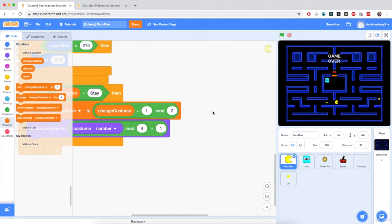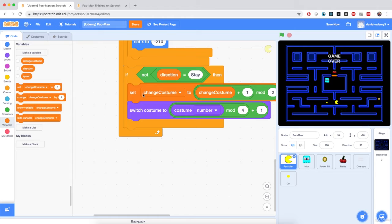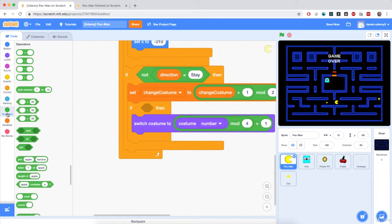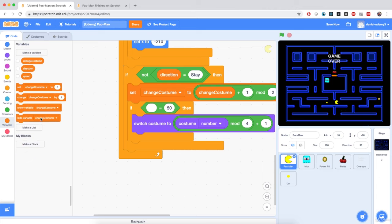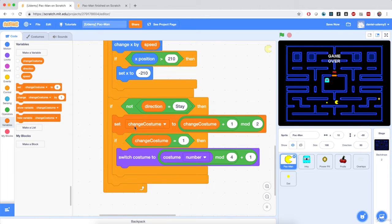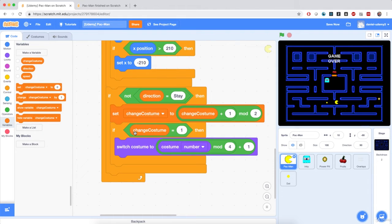I'll make the costume switch only if the change costume variable has the value 1. So I'll wrap the switch costume block in an if block — if change costume equals 1, I switch the costume. If the direction is not equal to stay, I set change costume to this toggle formula, and if change costume is 1, I switch Pac-Man's costume. Hitting the flag, Pac-Man now swaps costumes much less often, which creates a more natural Pac-Man feel.